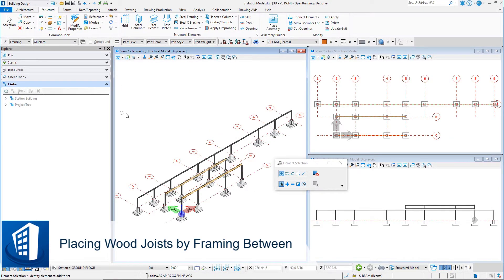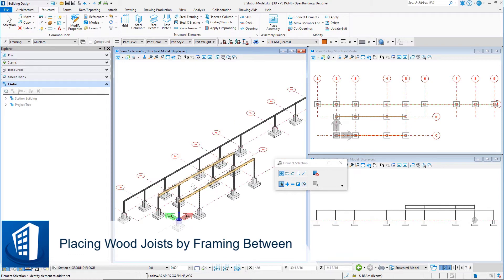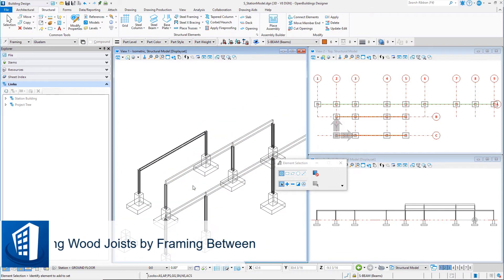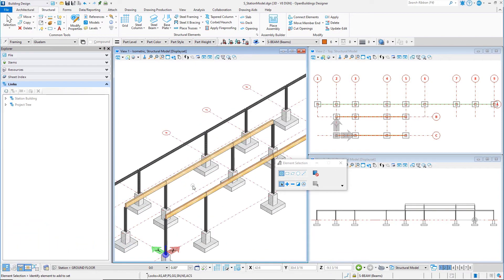In this session we will complete the roof framing over the station building by adding the joist framing between the timber beams.